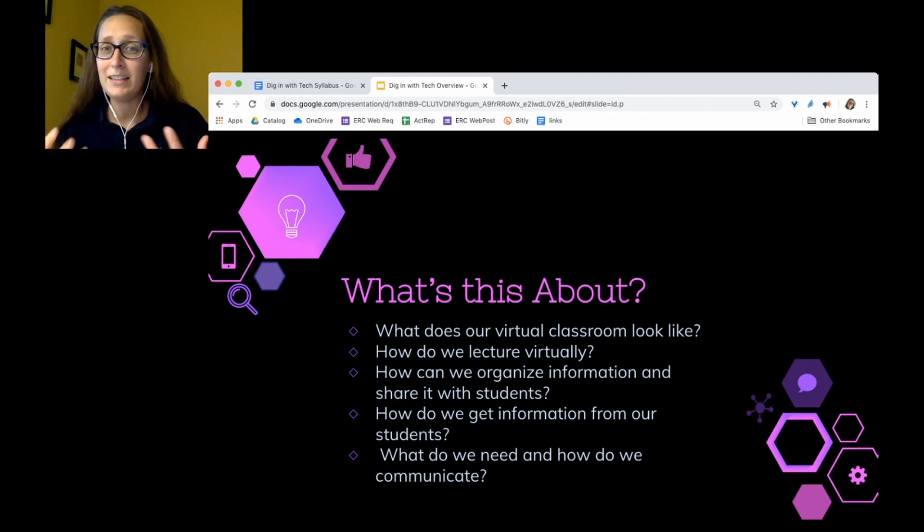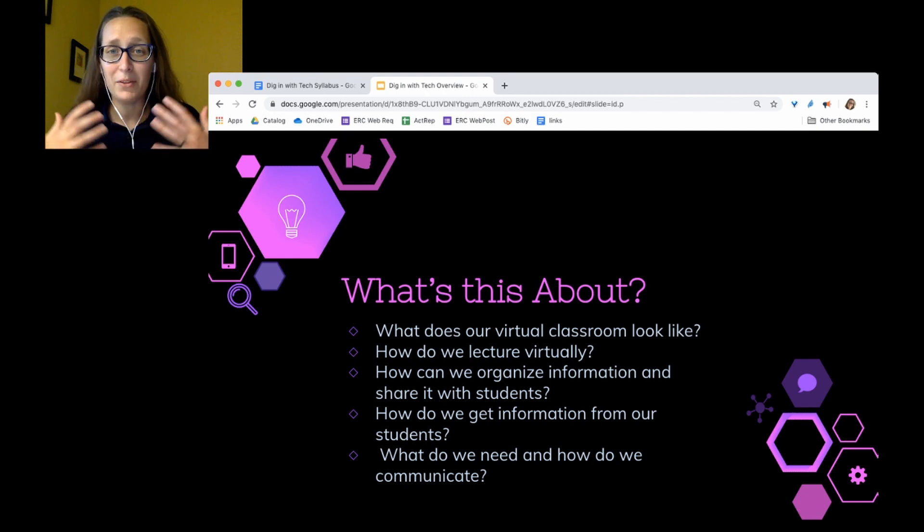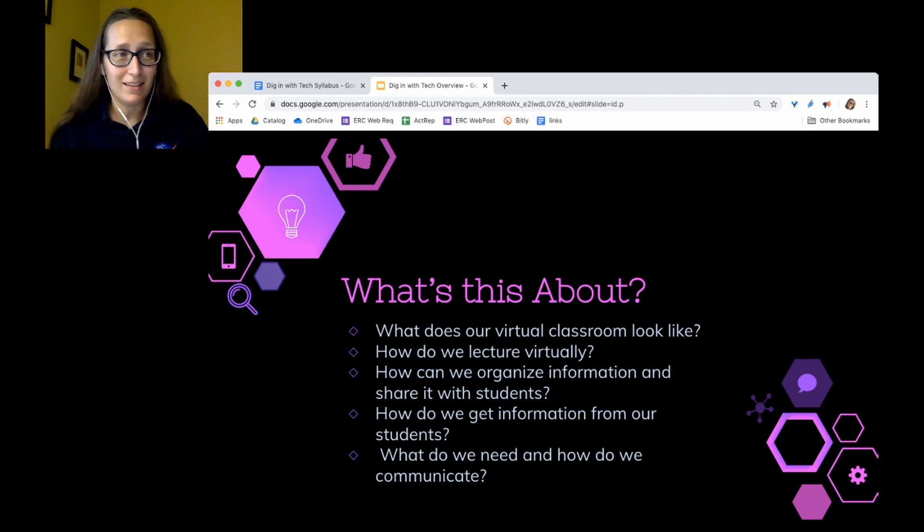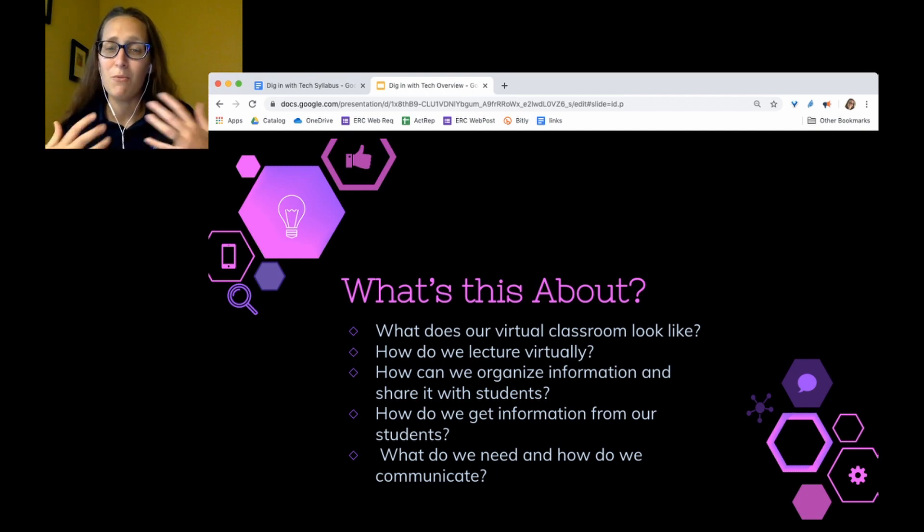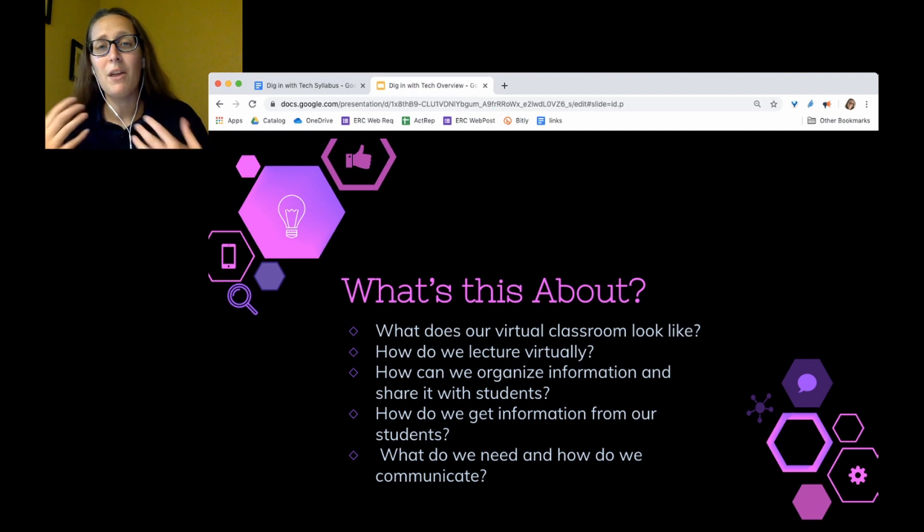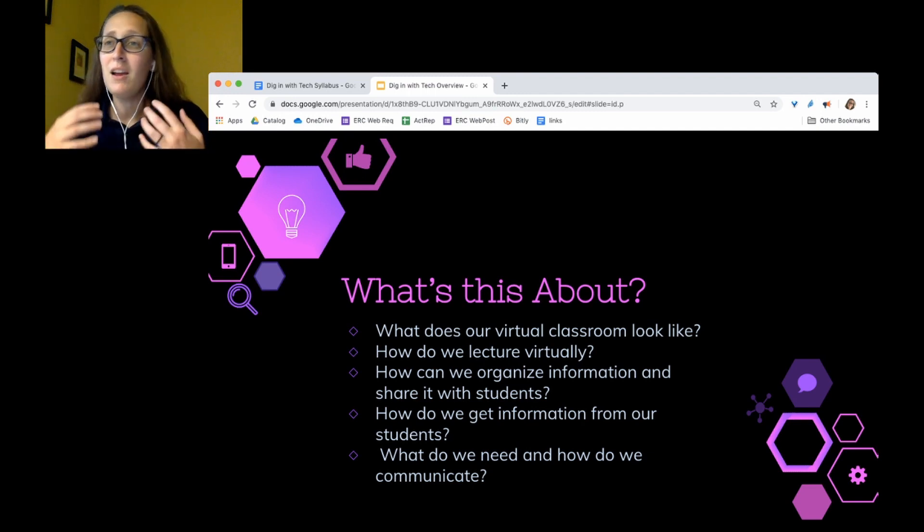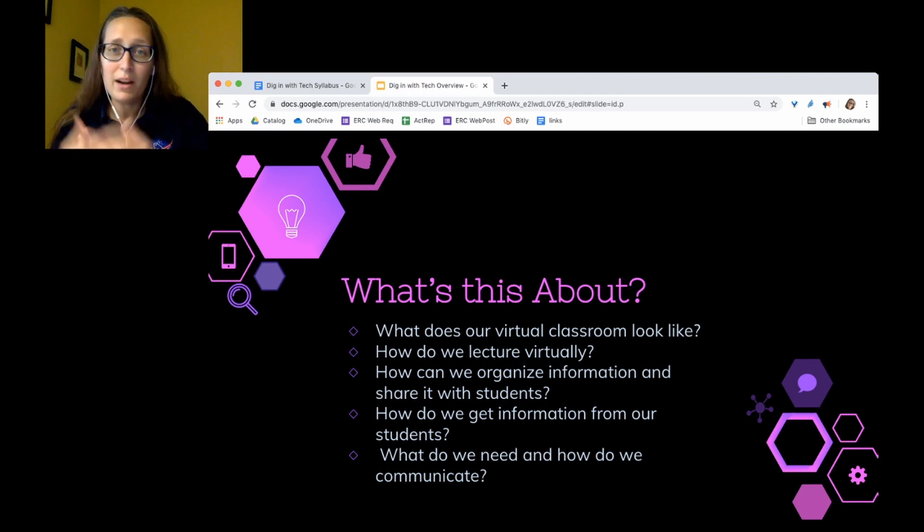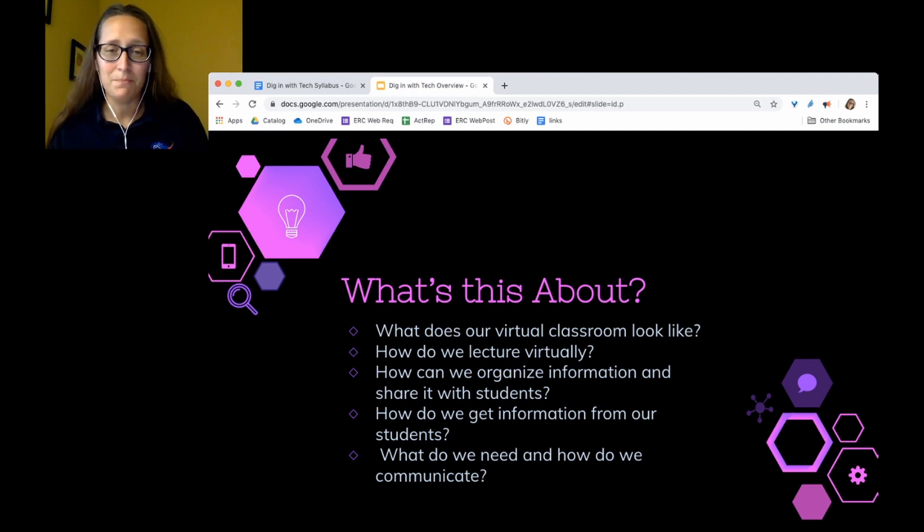What do I need to know about this really uncertain future and what tools can I be learning now that will help me, whatever our instruction is like in the fall?